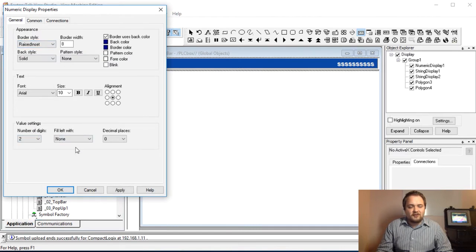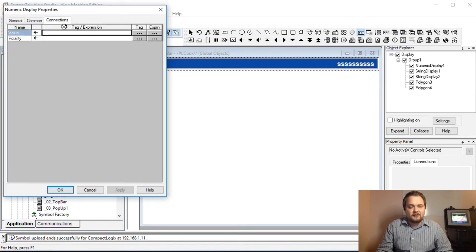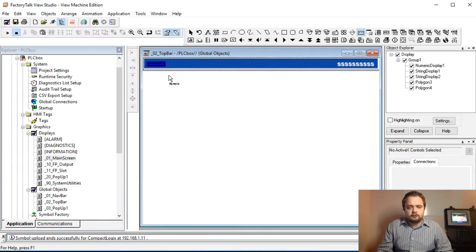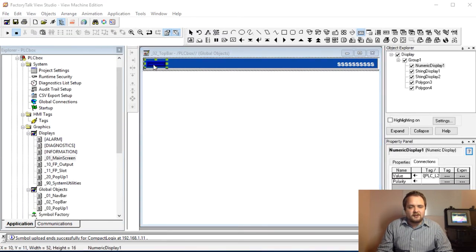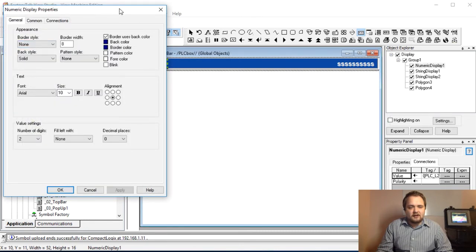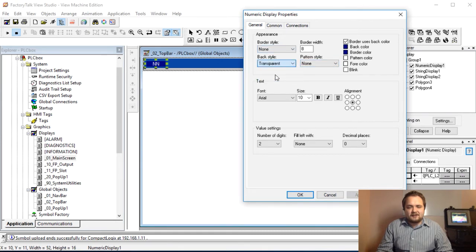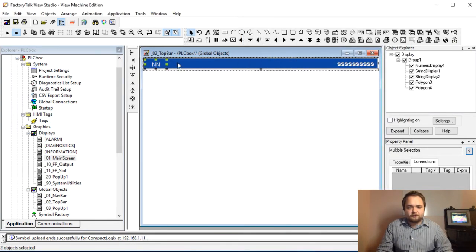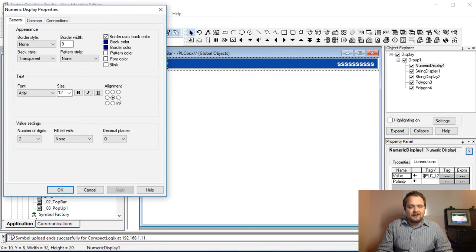Under Object — Numeric Display — we start with hours: number of digits is two, no decimal places, fill left with none. We connect it right away to the hour tag. We set the border to none and back style to transparent so it's essentially invisible as a container. I'll adjust the fonts to match the rest of the interface, align it to the right, and make the width about 30.